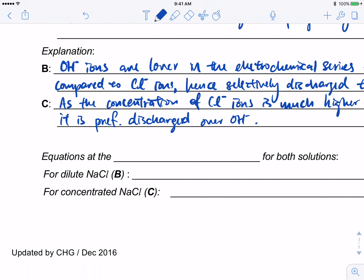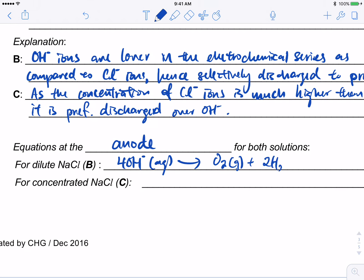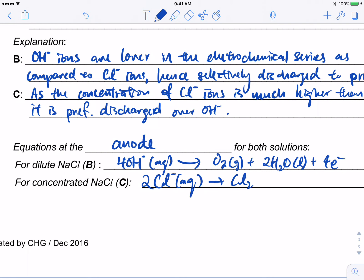Let's write the ionic equations at the anode for both solutions. For dilute solution (B): 4OH−(aq) → O2(g) + 2H2O(l) + 4e−. For concentrated solution (C): 2Cl−(aq) → Cl2(g) + 2e−.